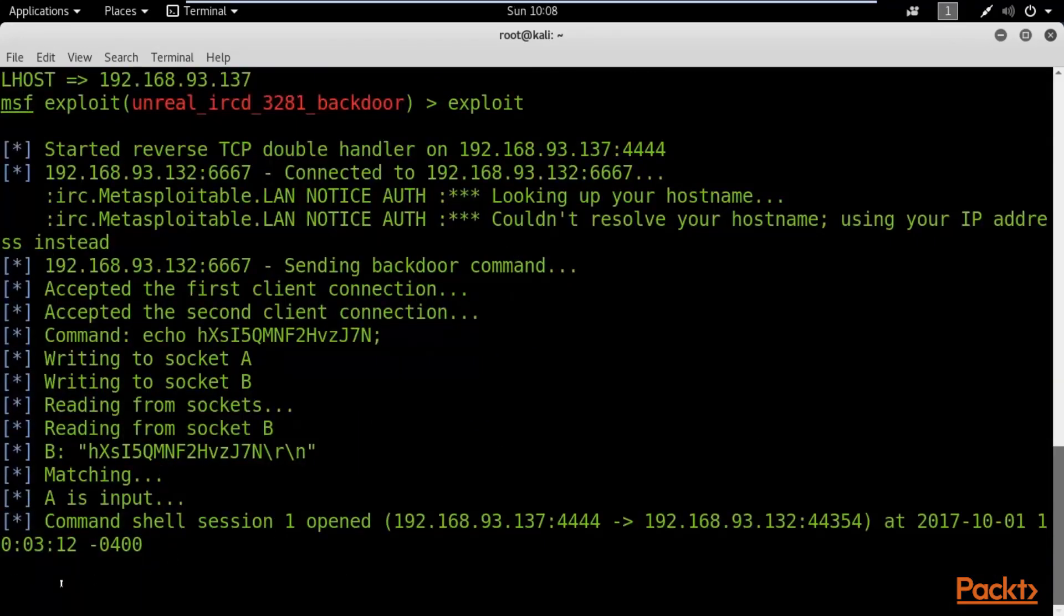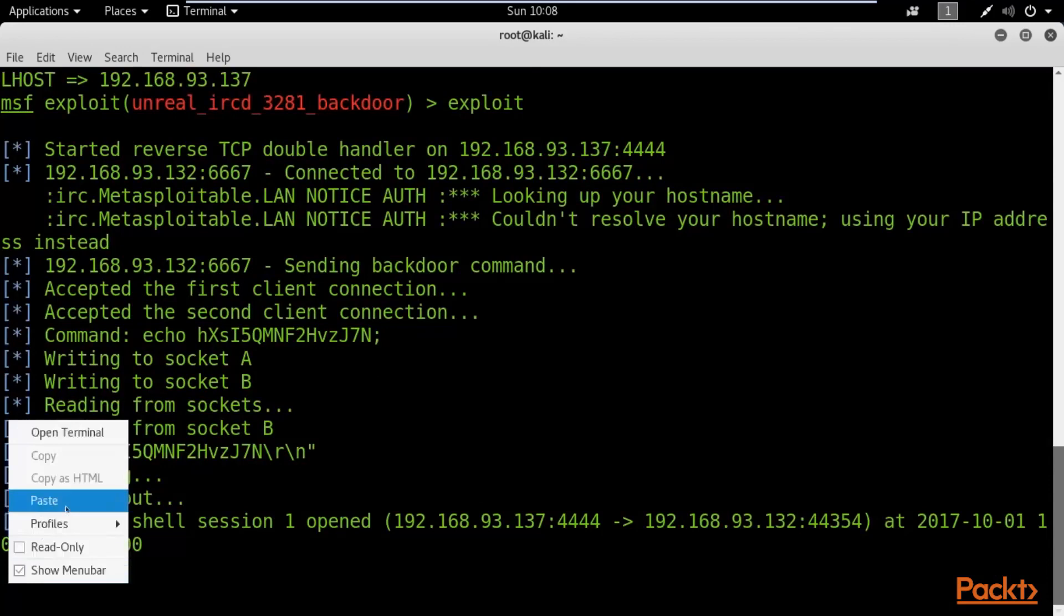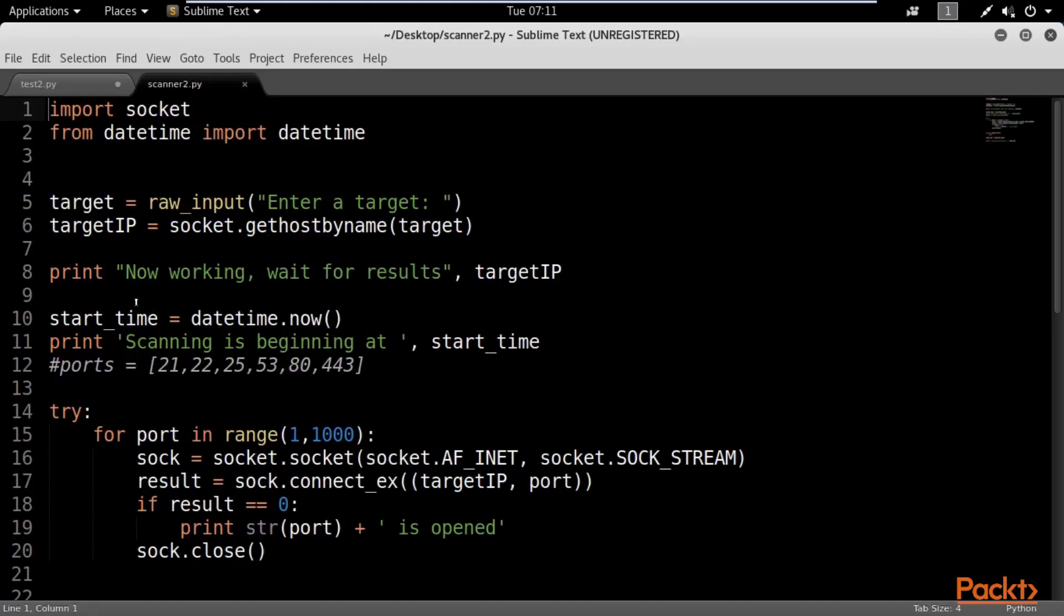And in the last video of the section, we create a Python script to discover open ports on a target machine.